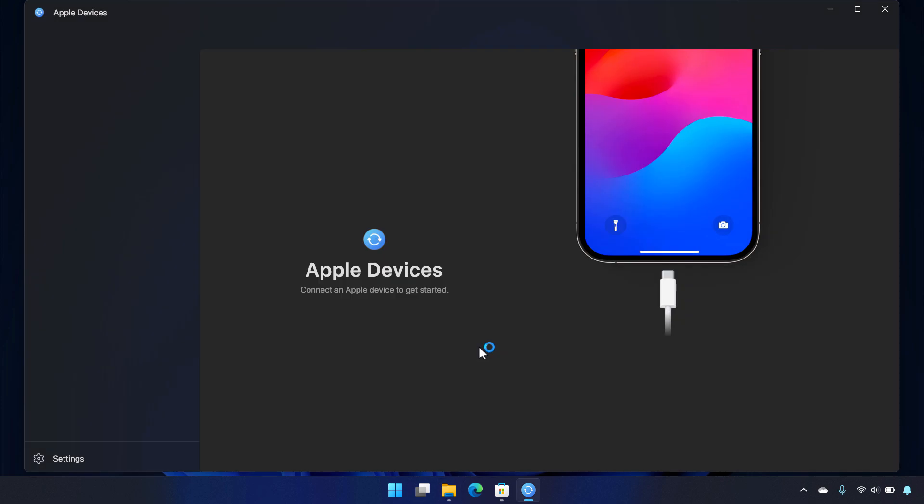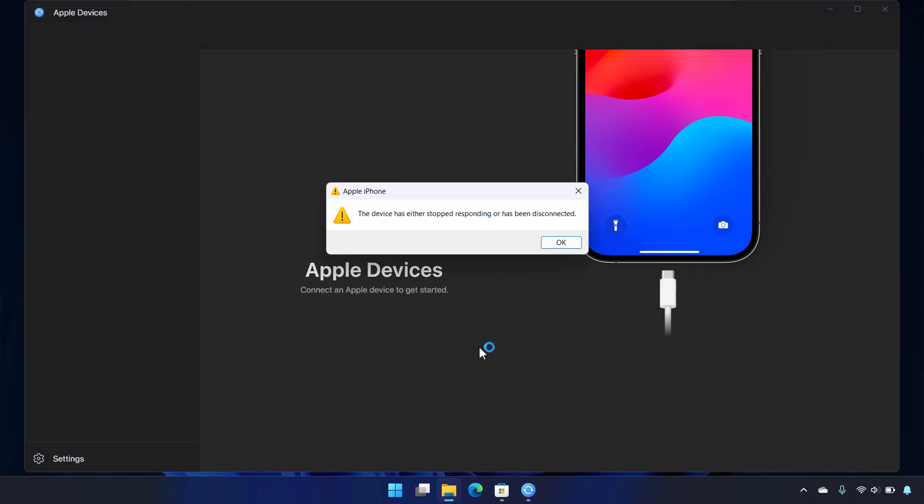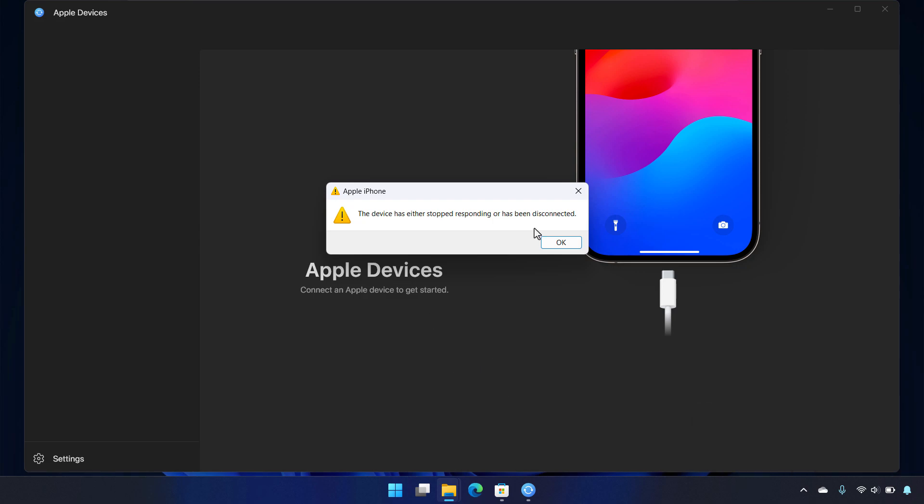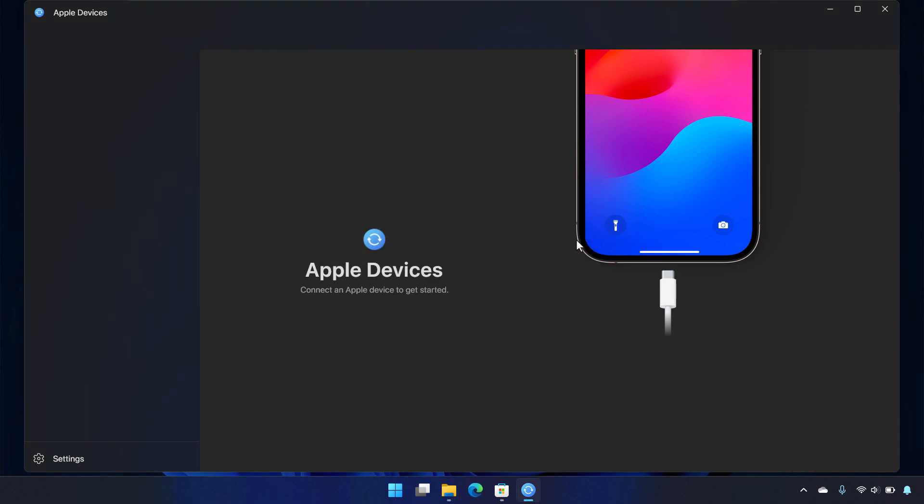Now the first problem is my phone kind of disconnected as part of that. So it said the device has either stopped responding or has been disconnected. Then you can see it reconnects, and you'll be able to see actually it is fully reconnected. If I hit OK here, and I go back into say Windows Explorer, this device actually is connected at the moment. And I'll just go ahead and prove it here.